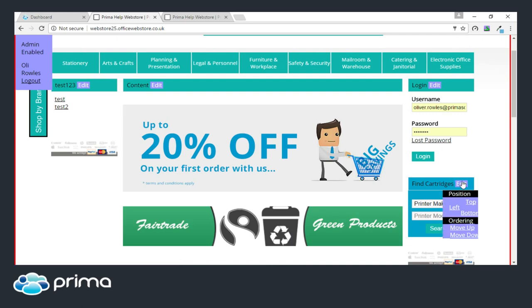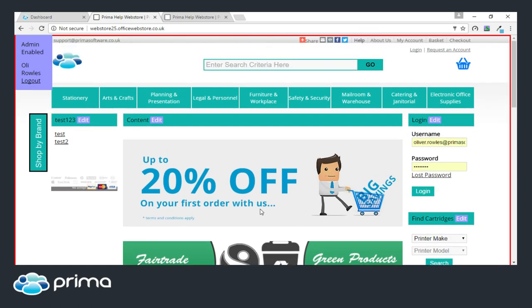Live Edit works for moving modules to the left, top, bottom, and ordering them up and down. It's relatively new to the system so it will be improving — hopefully in the future you'll have the ability to remove modules from the web store as well. It's something that makes it easy to keep on top of your web store and make sure the content on there is up to date.